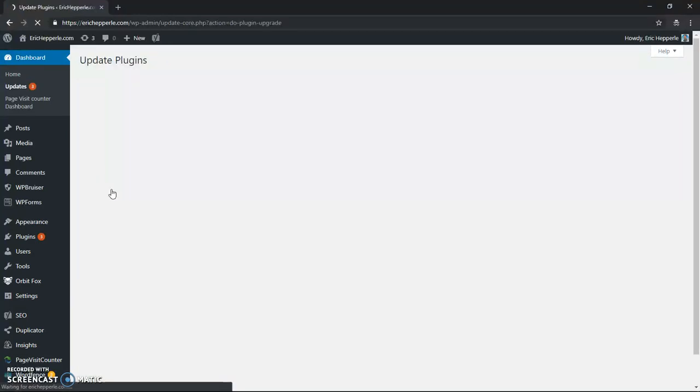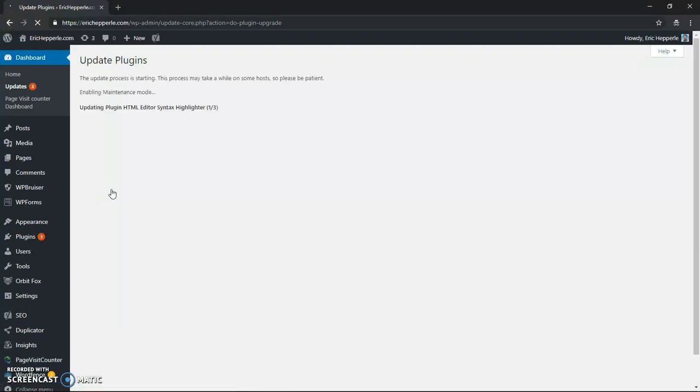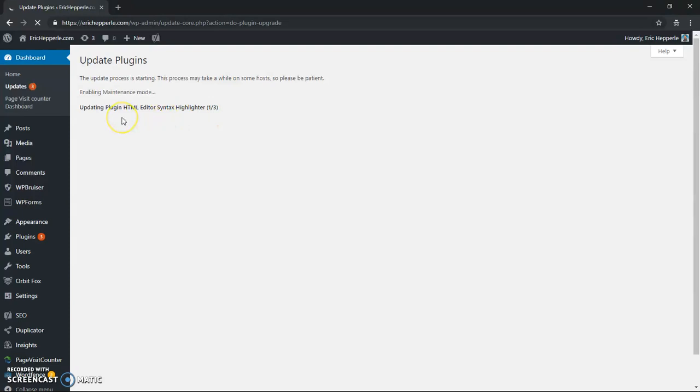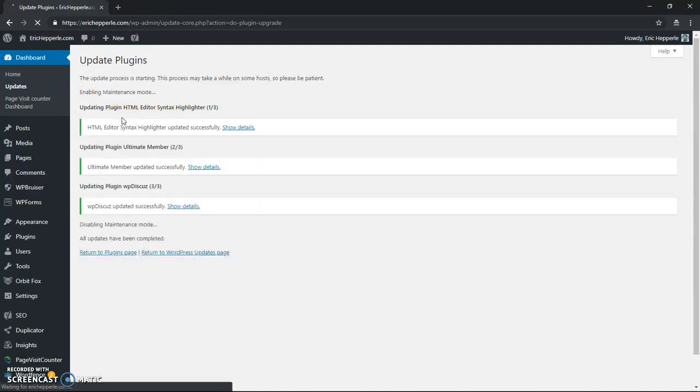And then you just sit back and wait and it will bring you to the update plugins page, which will then show you as it's going through each plugin which one is being updated. Right now it says updating plugin HTML editor syntax highlighter, one of three. That tells us that it's working on the syntax highlighter. And that's the first one and then it's got two more to do after that.